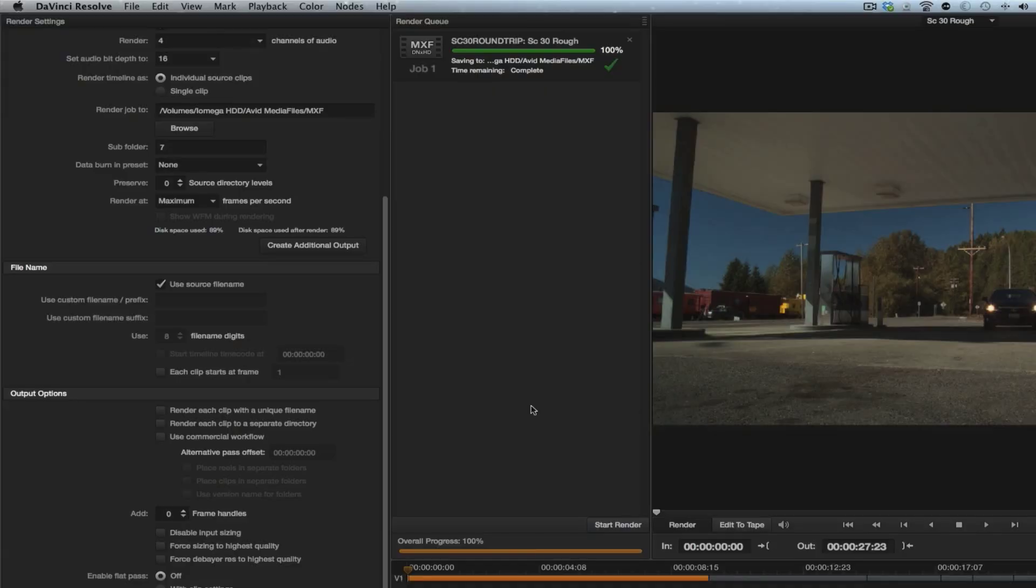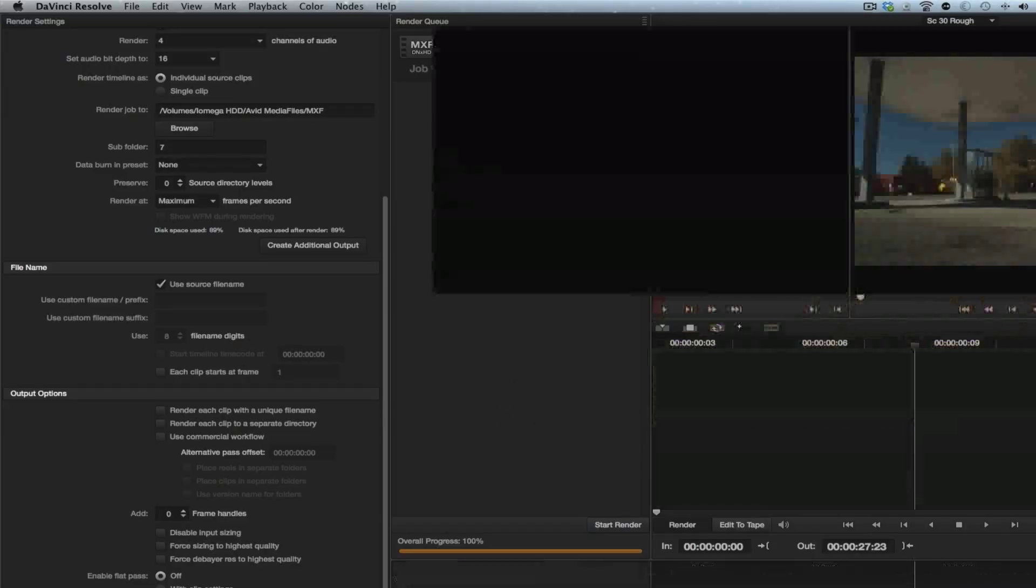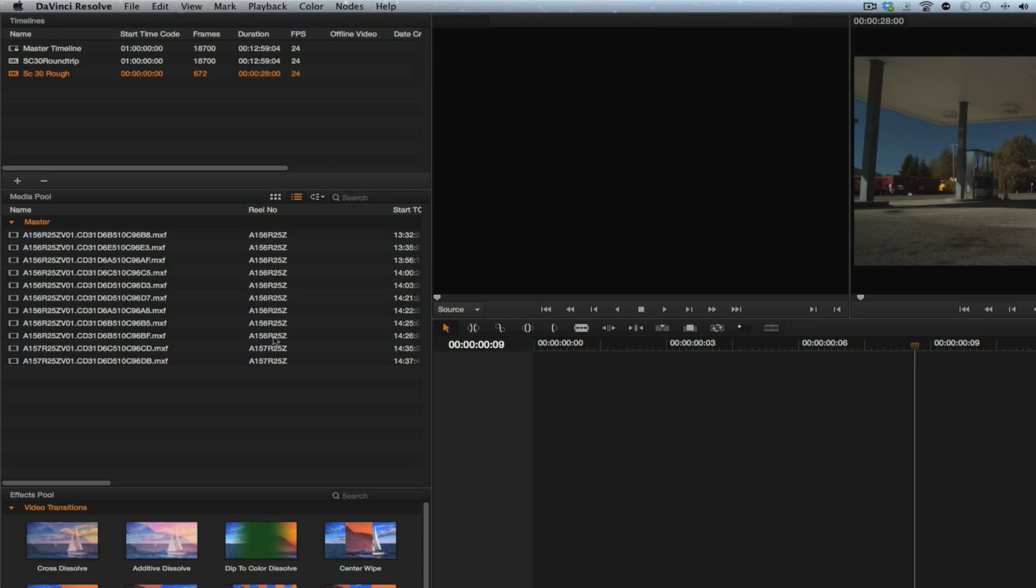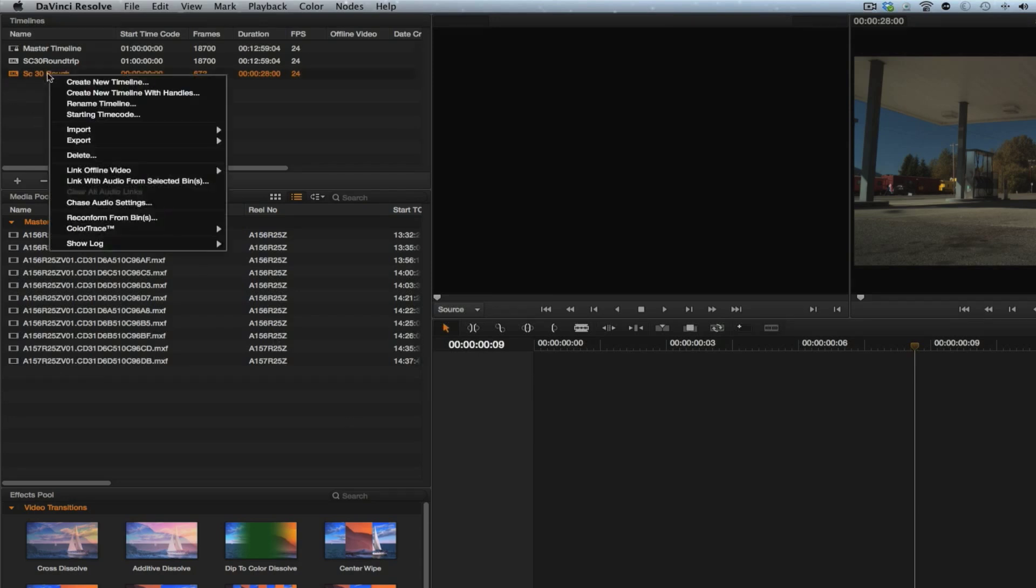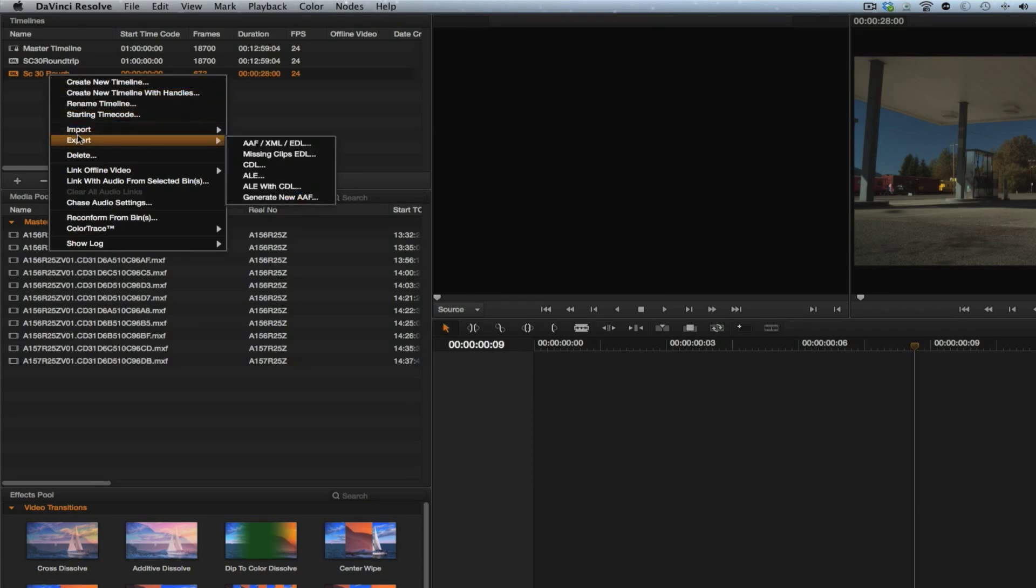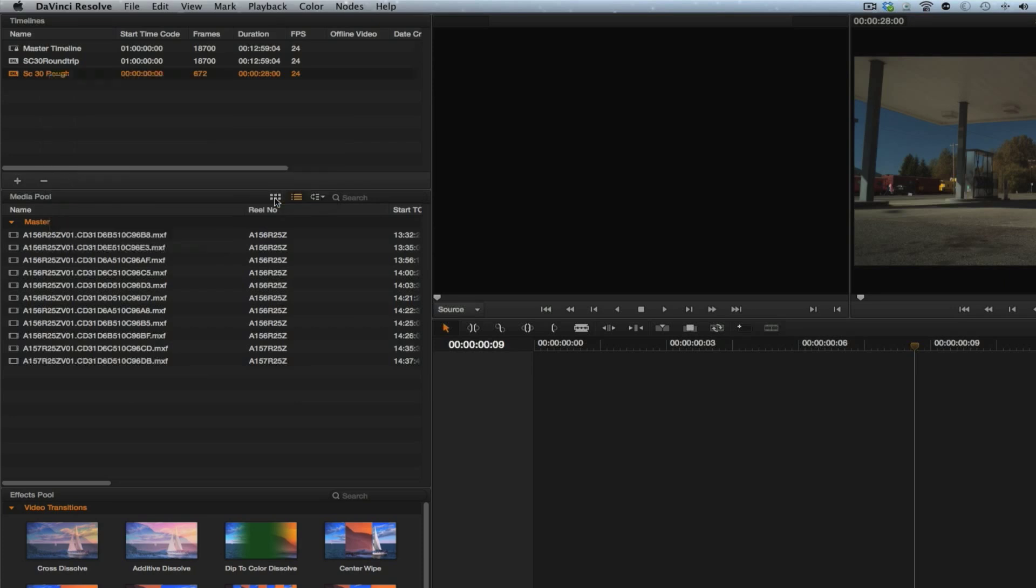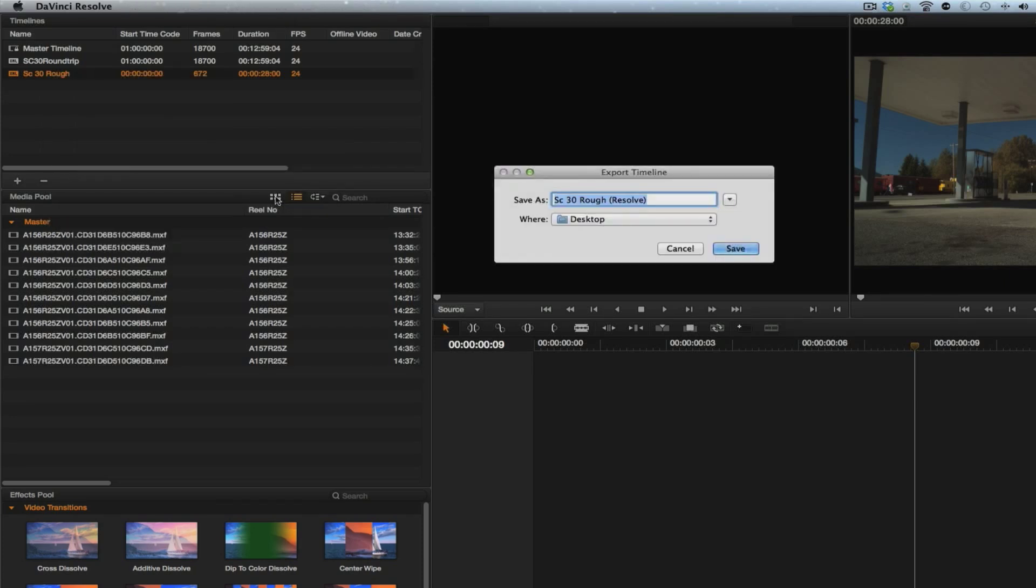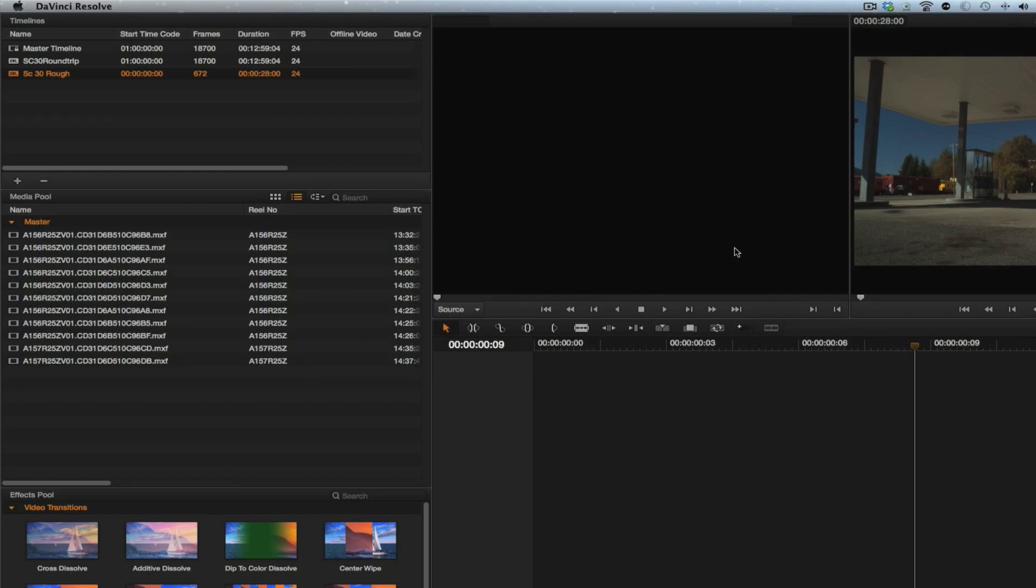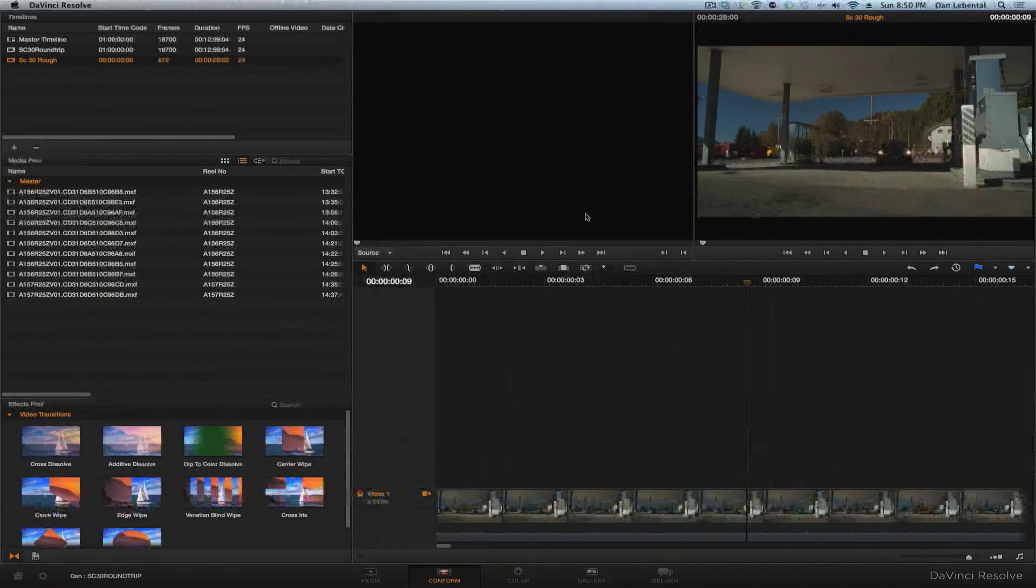Okay, so we're now done rendering and now we go back to conform. And this is the interesting part. We do the right click on this and we get this menu here and what we're going to do is export, but we're going to generate a new AAF. Okay. So, this is good. 30 rough resolve to the desktop that is now exported and we are done with Resolve.